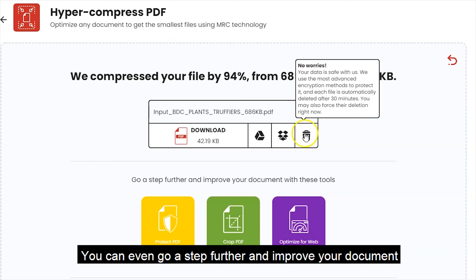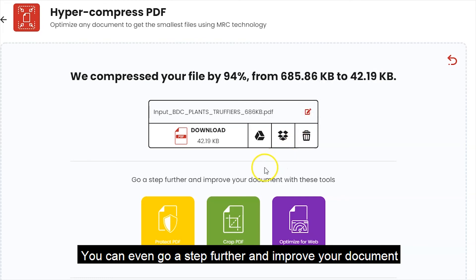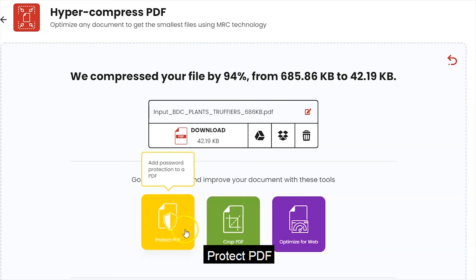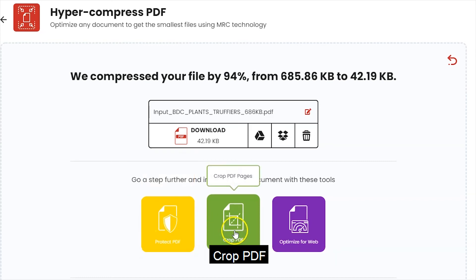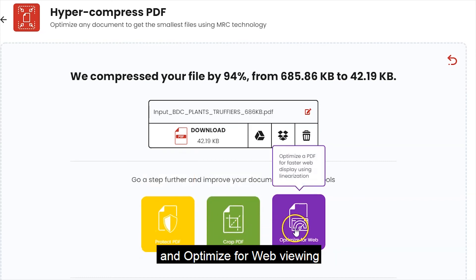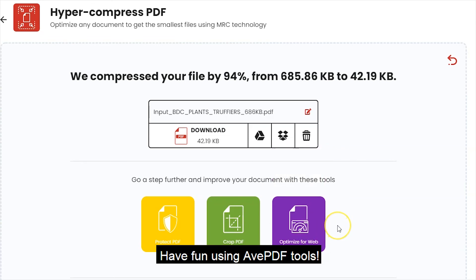You can even go a step further and improve your document with some of our other tools such as protect PDF, crop PDF, and optimize for web viewing. Have fun using AVPDF tools!